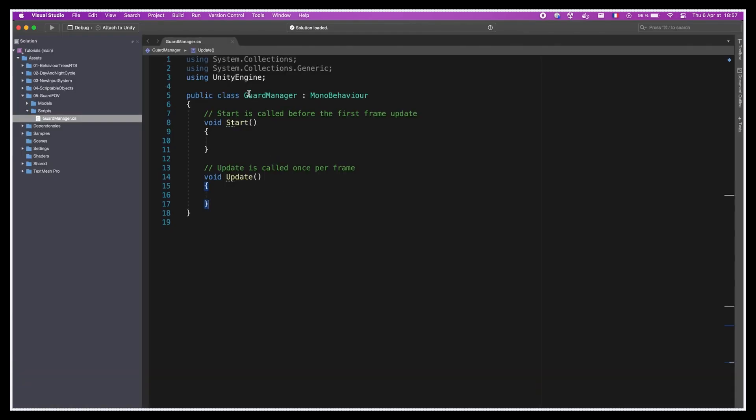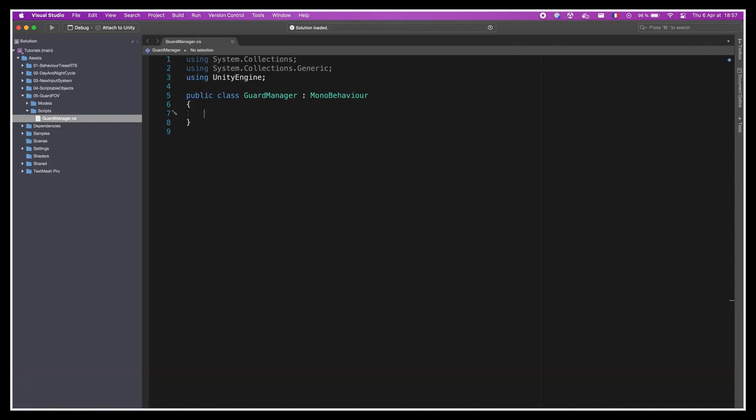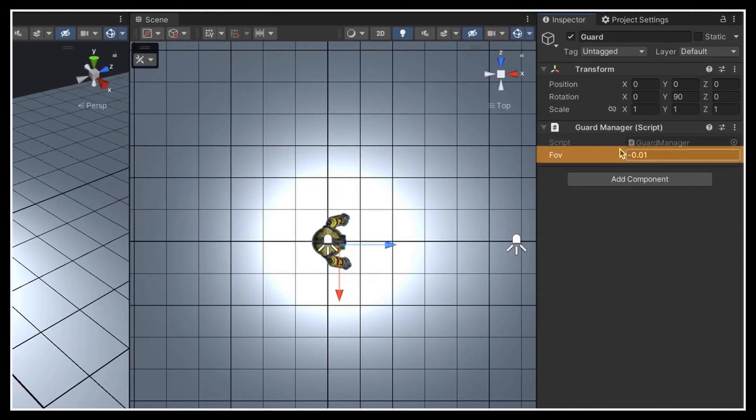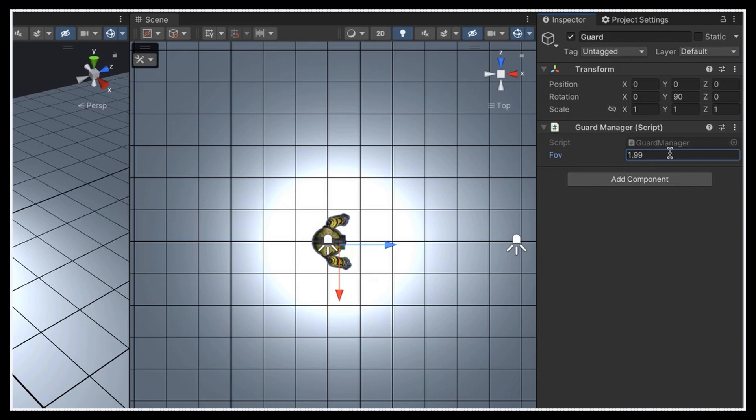Then inside the script, we'll remove the startup code, and instead we'll define a float variable called fov that represents the radius of the field of vision circle. We'll make it public so that it can be modified easily in the inspector. Now of course, it would be nice to be able to actually see the FOV in the scene, because for now we have no idea what value we should put in this field.